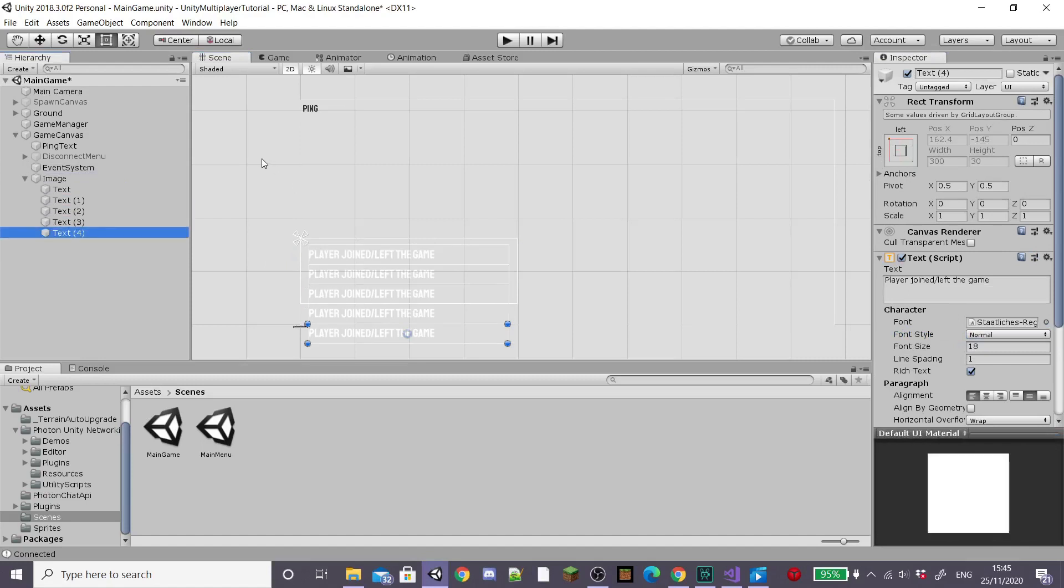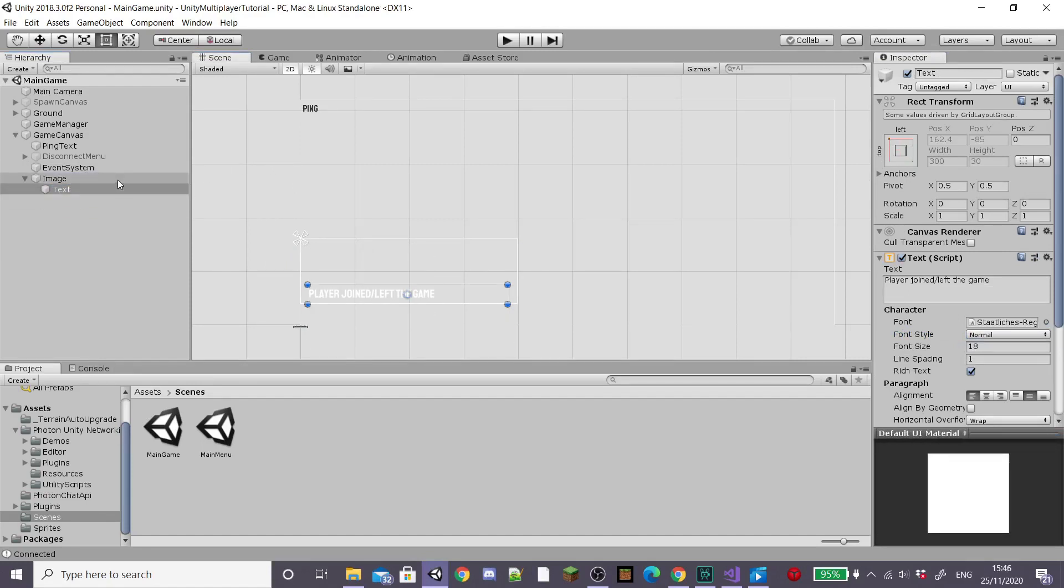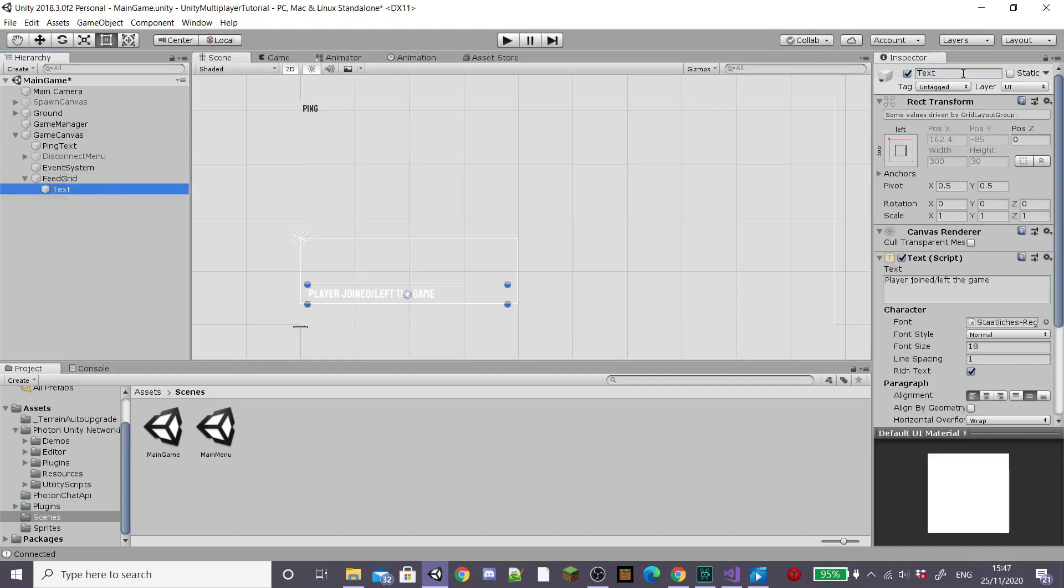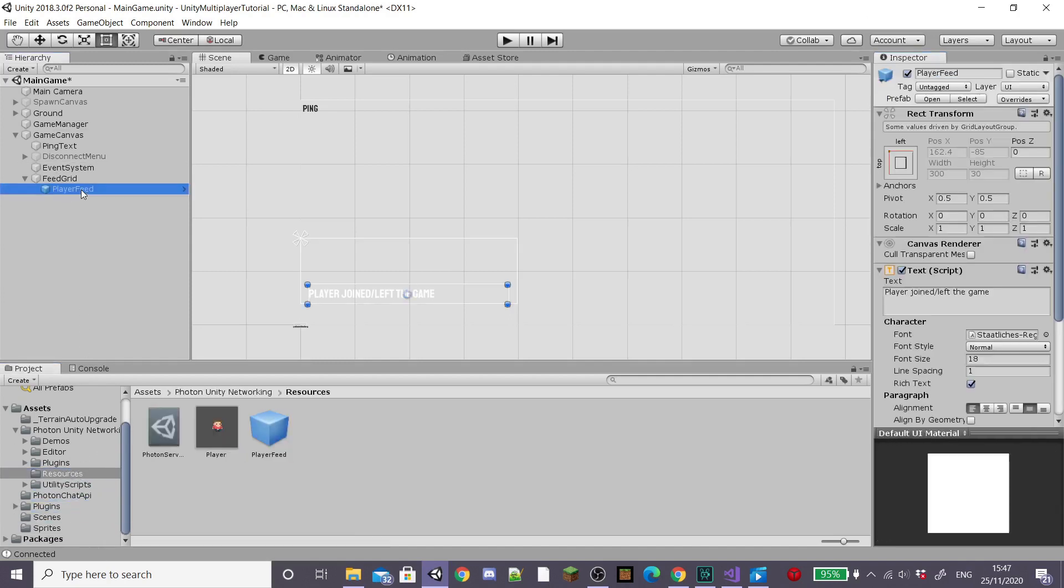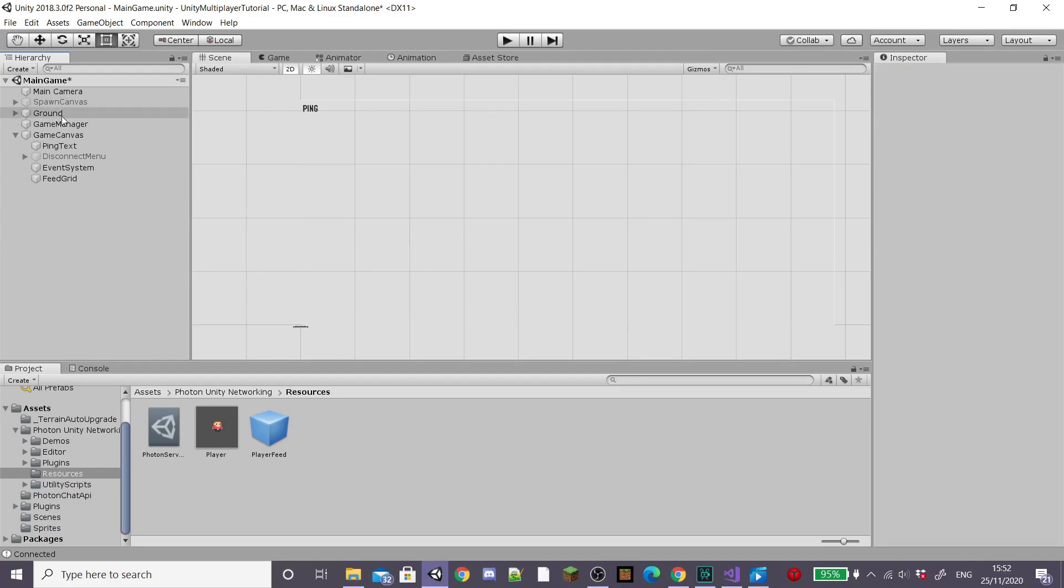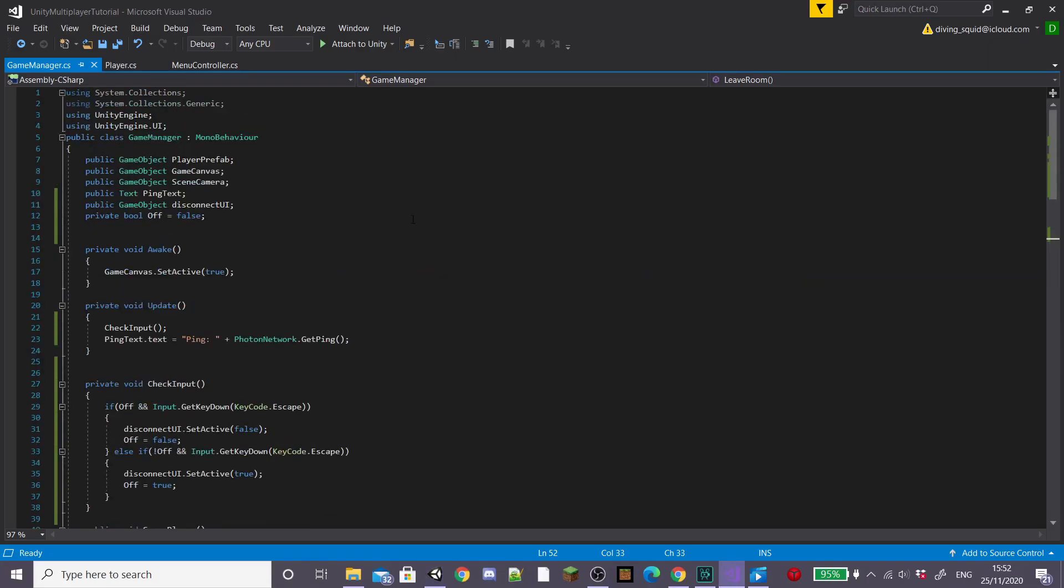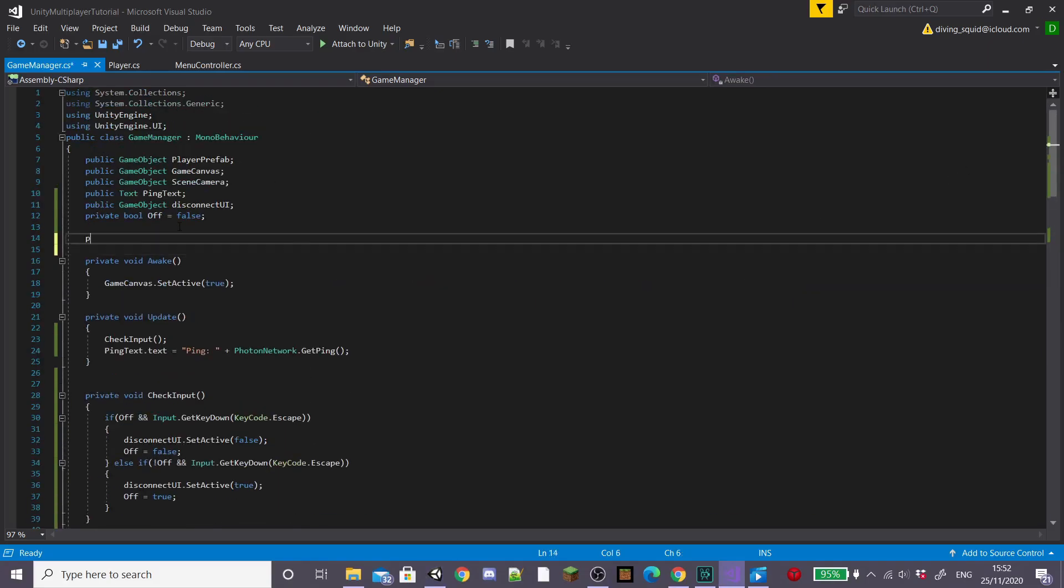If you duplicate it again you'll see it'll come up the way this time which is how I want it. Now rename our image grid something like feed grid and then rename our text something like player feed. And then we're going to start coding the feed. So I'm going to first of all drag our player feed into the resources folder and delete it from the scene because it's now a prefab then open up our game manager script.